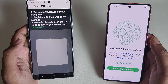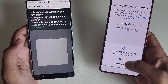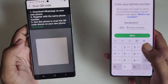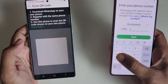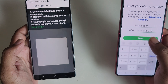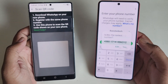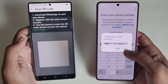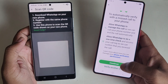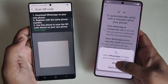On the new phone, open WhatsApp, press Agree, and enter the same phone number used on your old phone. Press Next, confirm the number is correct, and press Continue.